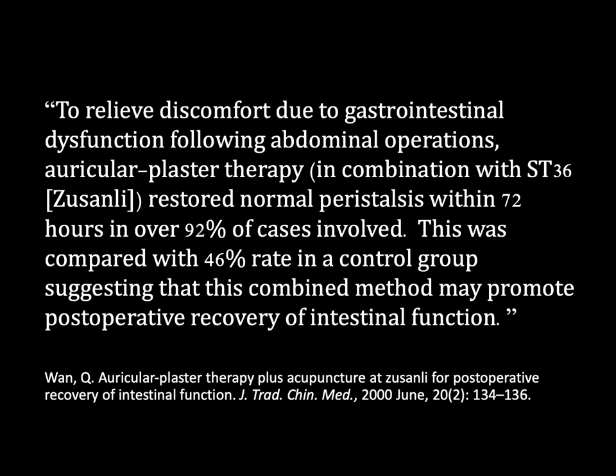To relieve discomfort due to gastrointestinal dysfunction following abdominal operations, auricular plaster therapy in combination with Stomach 36 restored normal peristalsis within 72 hours in over 92% of cases involved. This was compared with a 46% rate in a control group, suggesting that this combined method may promote post-operative recovery of intestinal function.